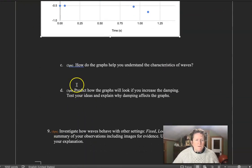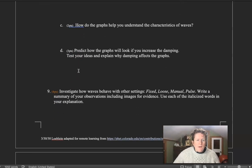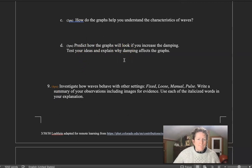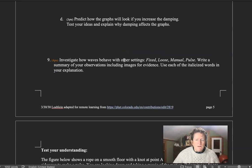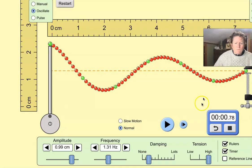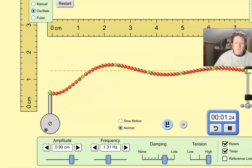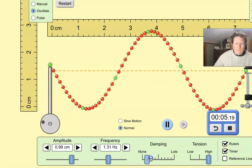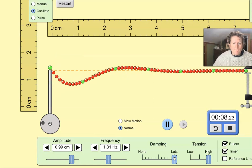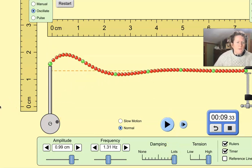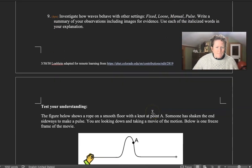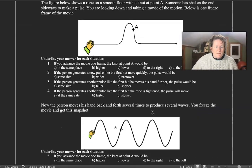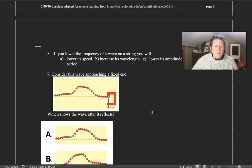Answer how do graphs help you understand the characteristics of waves. And you can predict how the graphs would look if you increase the damping. And then you can test that effect. Damping, of course, is this tool right here. You can see if we turn down the damping, or what happens if we turn up the damping. So I'll let you think about that. And then you have some test your understanding questions to answer, and then you're done with the lab.